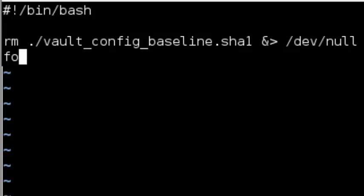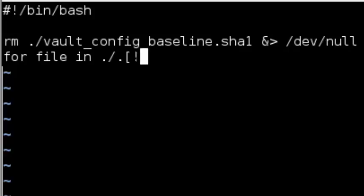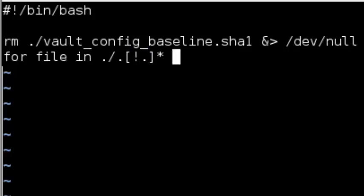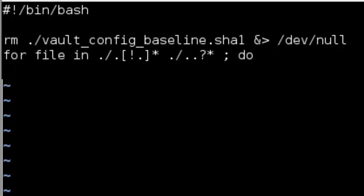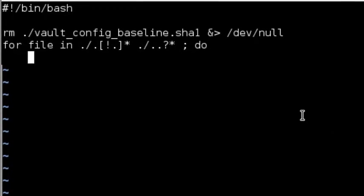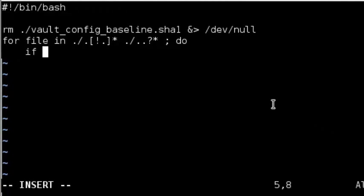Since the names of the files that we want to baseline start with a dot, this line selects all items in the current directory that start with a dot.